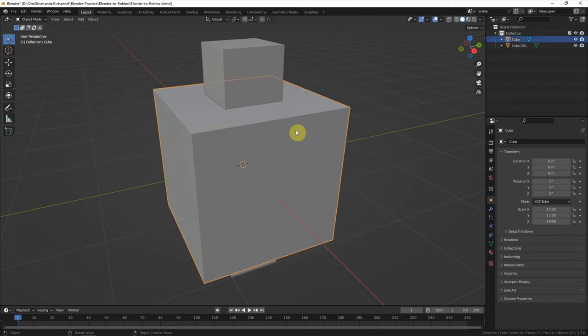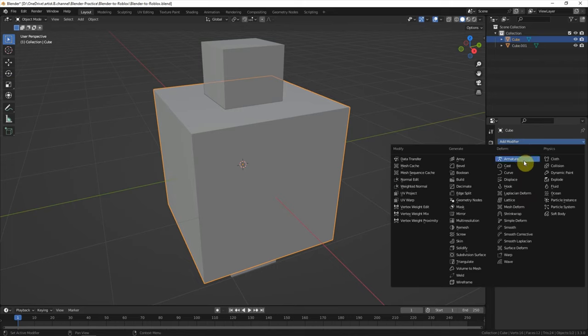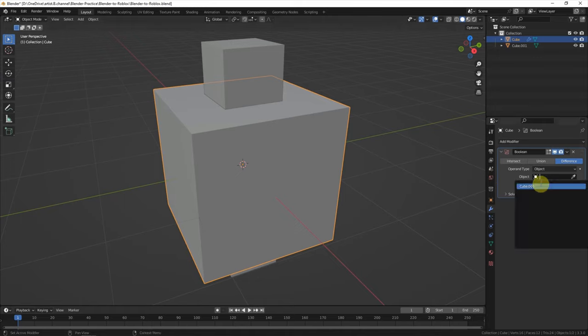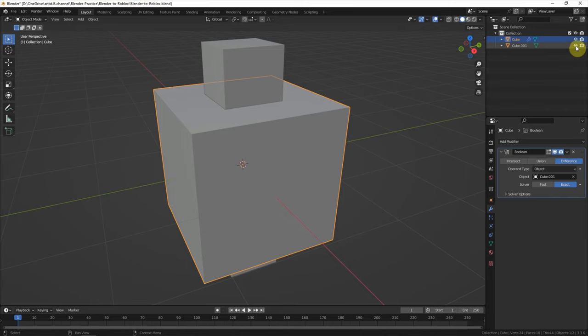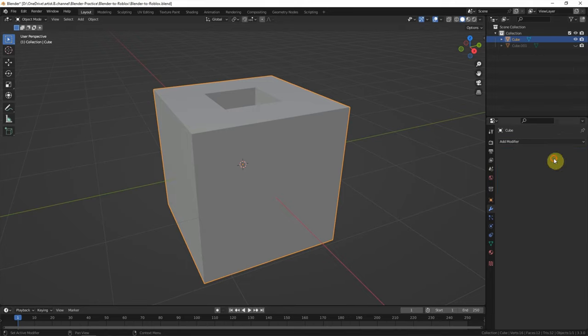I use Boolean modifier. In the modifier properties, choose Boolean. In the object, choose the second cube and make the second cube invisible. And then apply the modifier here.